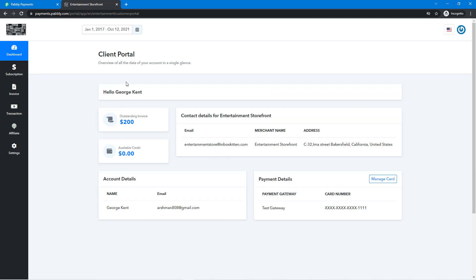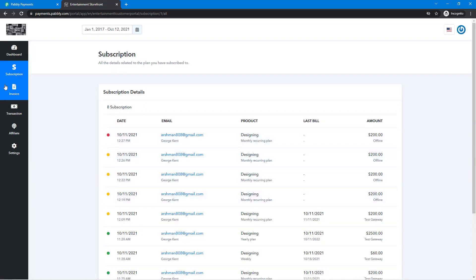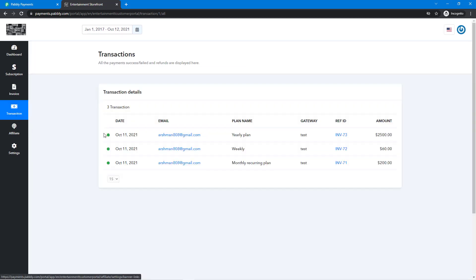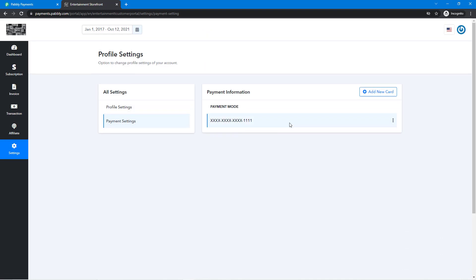We are logged in. This is what your customer is going to see: your support email address, your store's name, your merchant name, and your address. Then they'll have their own details like their card number, their subscriptions — which are active or cancelled — and all invoices that have been generated for them, as well as transactions. The client portal also acts as their affiliate portal, through which they can access affiliate links you've generated. Customers can also set their profile settings, payment settings, remove or add a card.